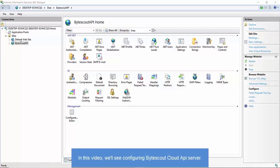Hi, in this video we'll observe how to configure ByteScout Cloud API Server. In the last video, we have gone through setting up API Server in Internet Information Server, IIS.